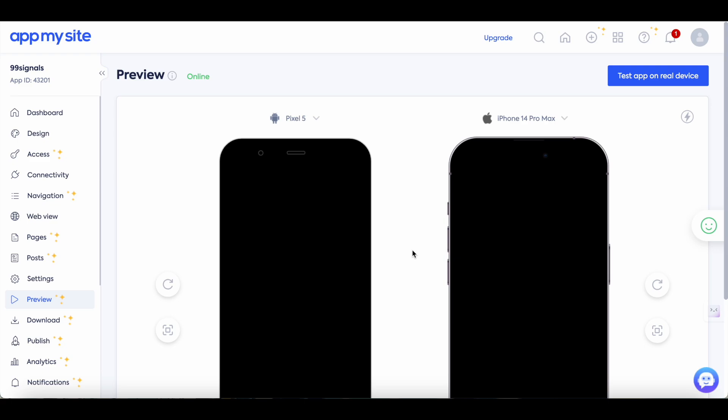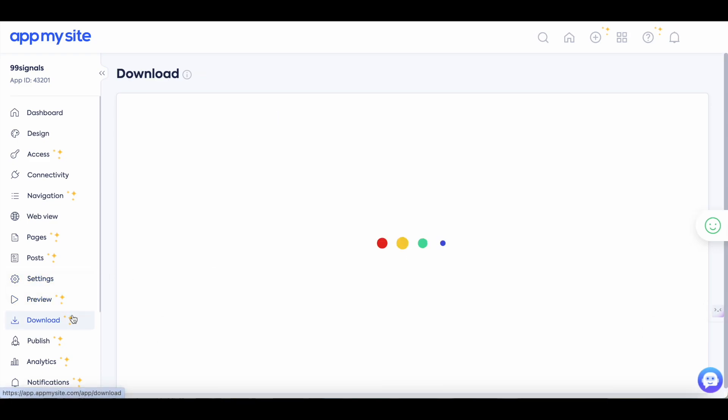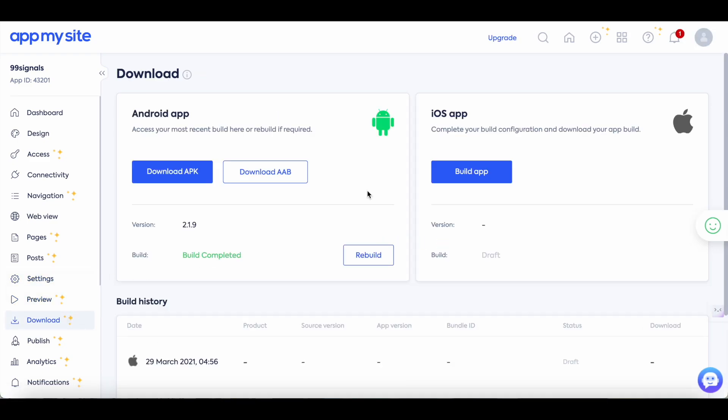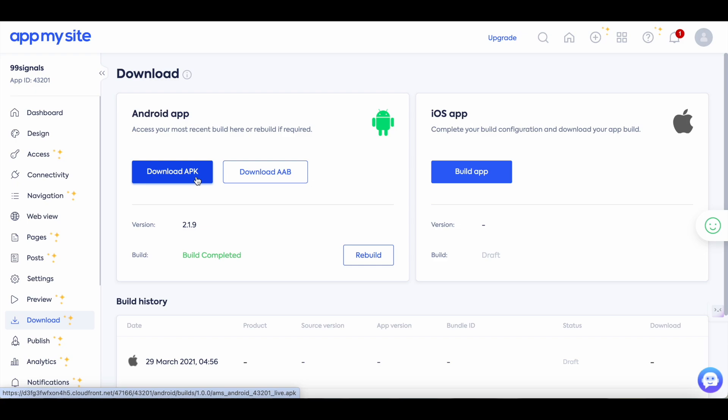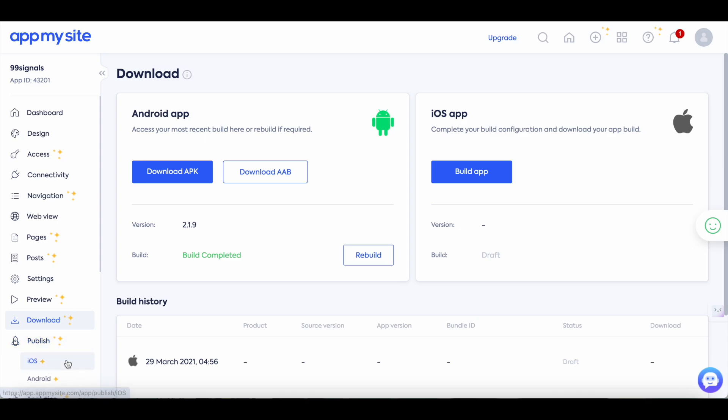Once you're happy with the look and feel of your app you can go to the download section. So this is where you can start building your app and then download it on Android and iOS. So to get this download option you need to select the build app button. Once you've done that AppMySite will take about 10 to 15 minutes to build your app and once it's ready you'll have these two download options. You can download the APK version of your app and then upload it on the Play Store directly or you can publish the app directly from AppMySite itself. So to do that select the publish button here.